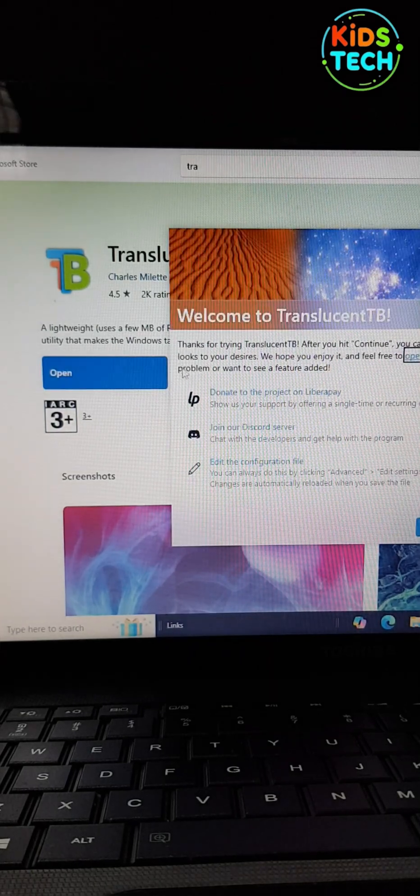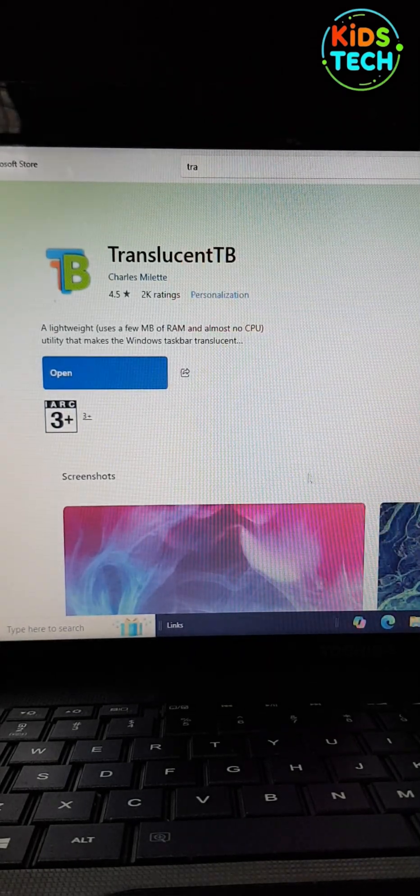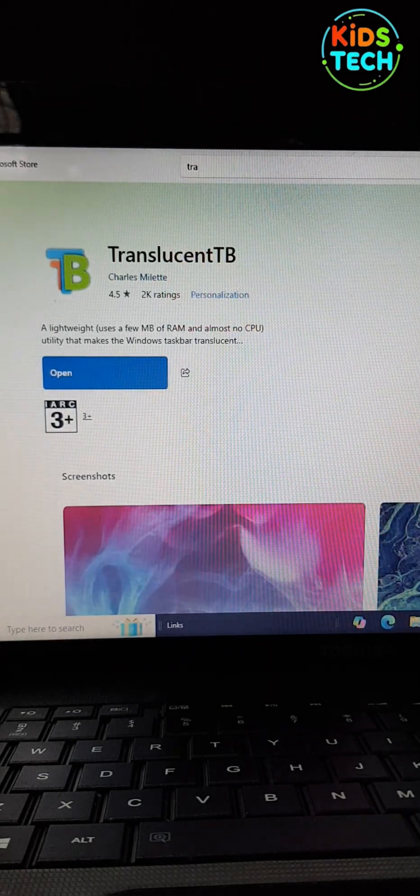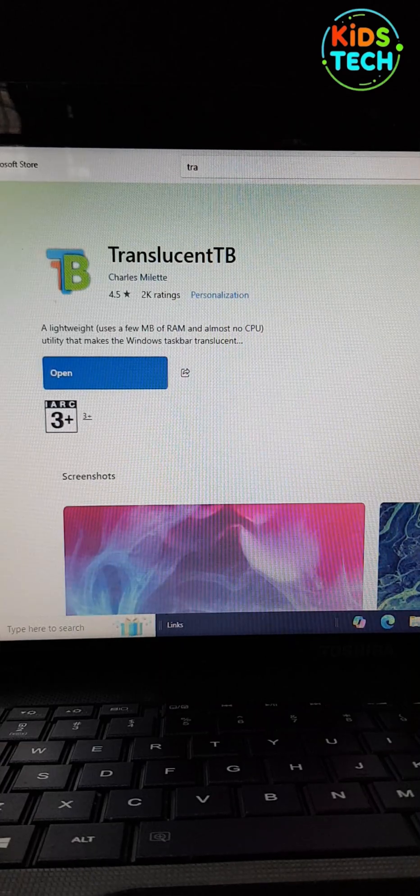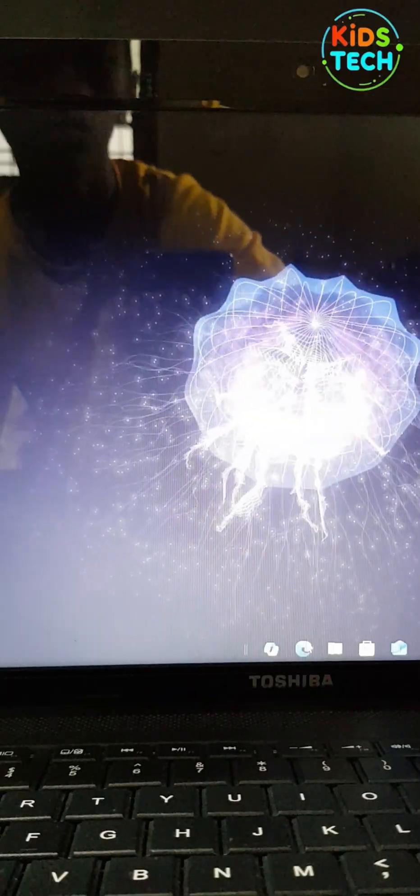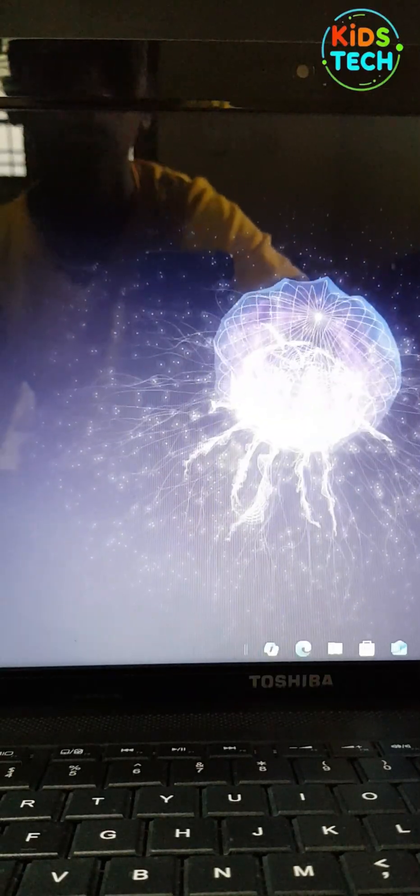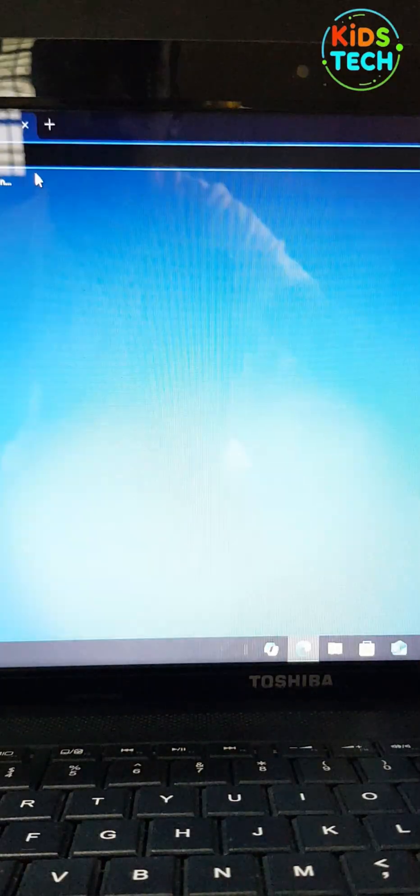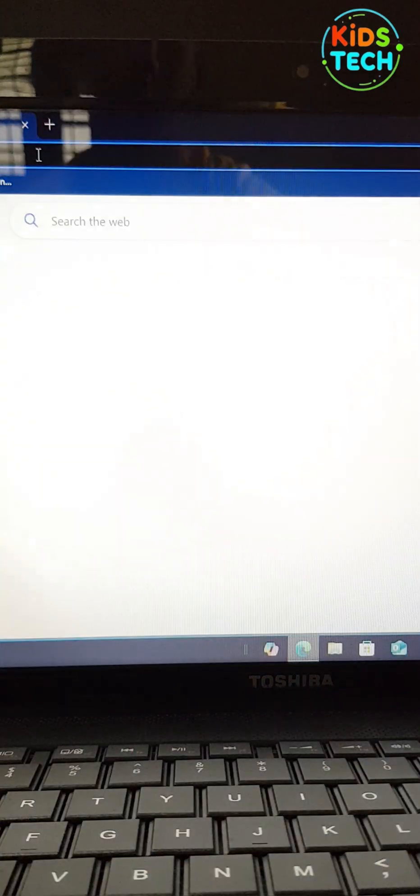It will show welcome screen. After that, it will automatically run in the background. Now you can see that the taskbar has been made transparent.